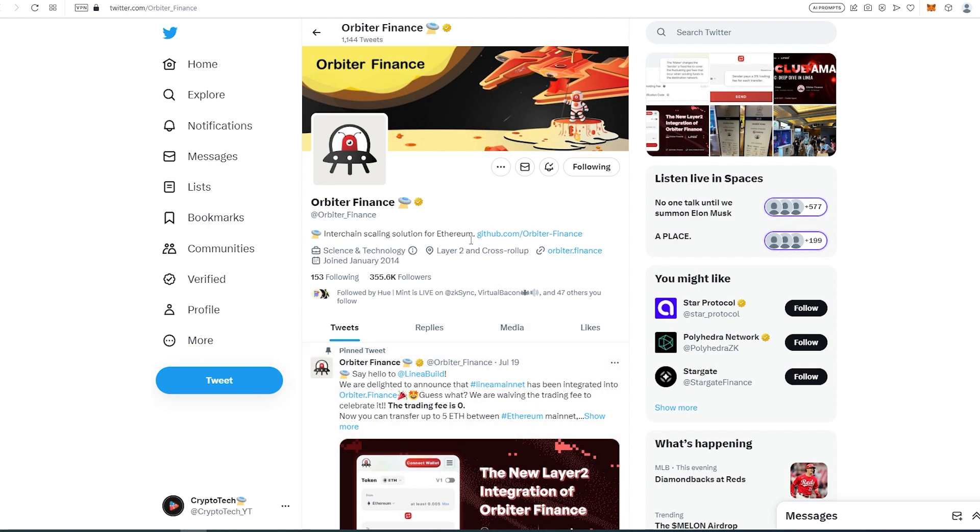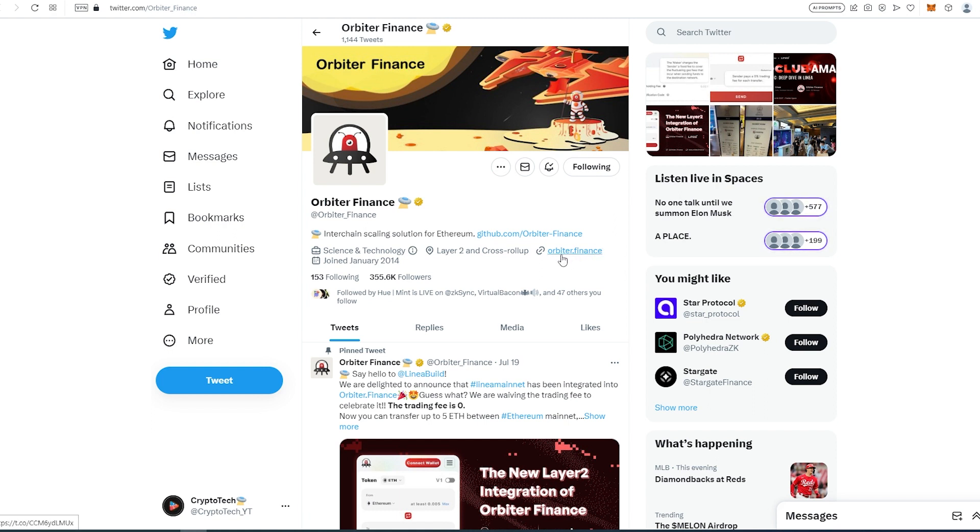We can go to GitHub and find out even more details. We can also go to their main Orbiter Finance page to look at their website and interface.